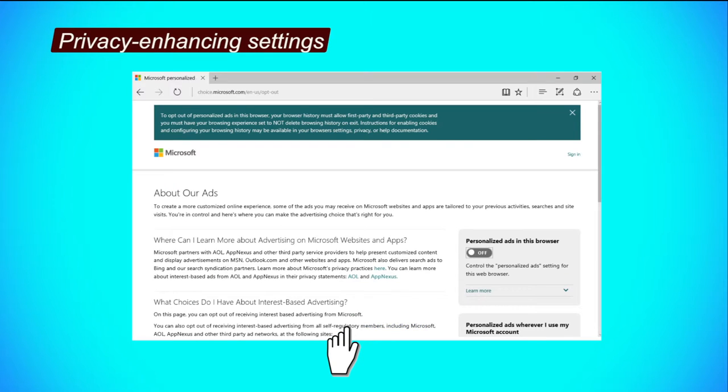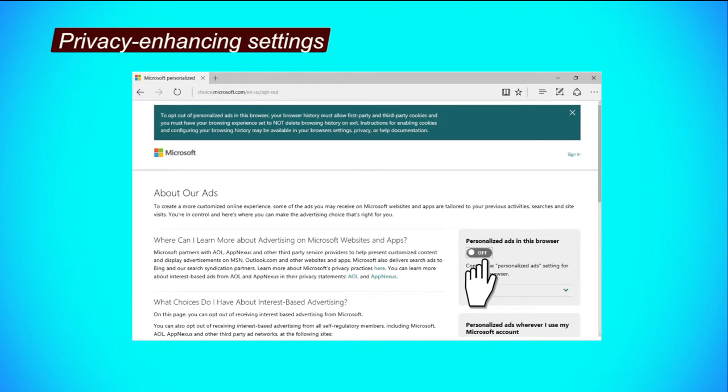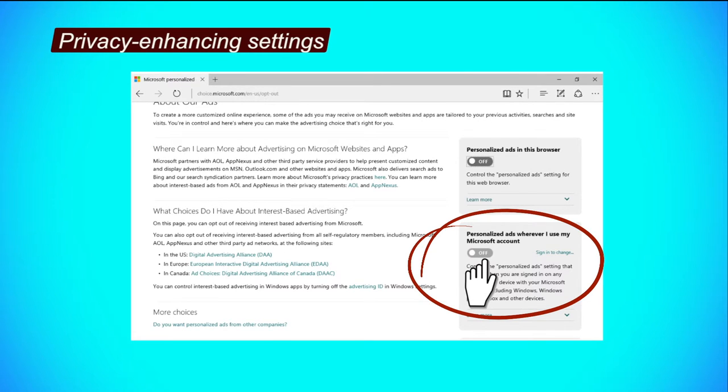Step 3, click the button under personalized ads in the browser to turn it off. Step 4, click the button under personalized ads wherever I use my Microsoft account to turn it off.